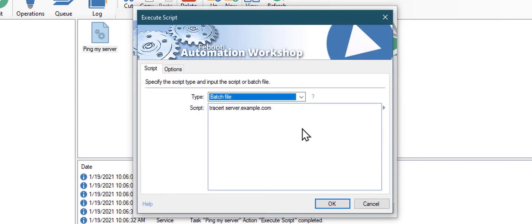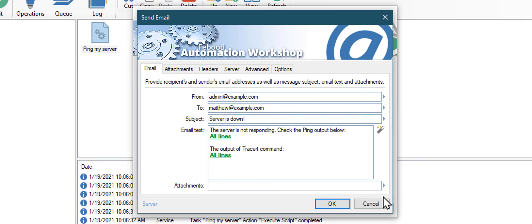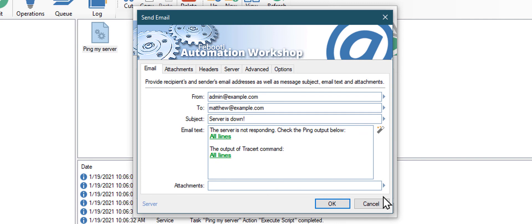Or you can add another Execute Script action to start a trace route command to the same server. And then by adding output of the trace route command to the email, you will get troubleshooting details in the email body that will help you to identify the problem cause.